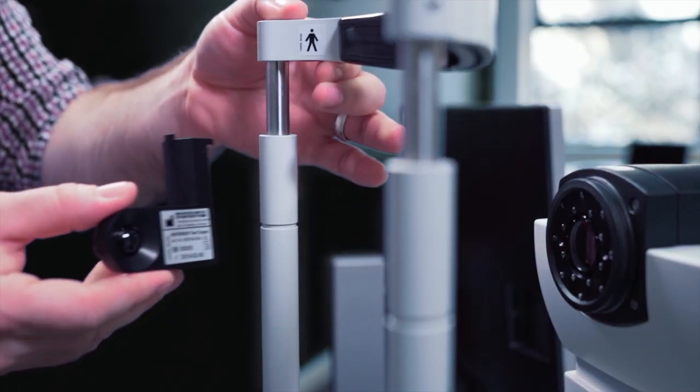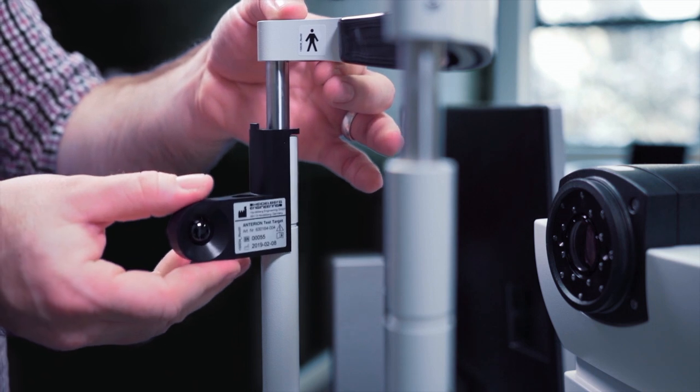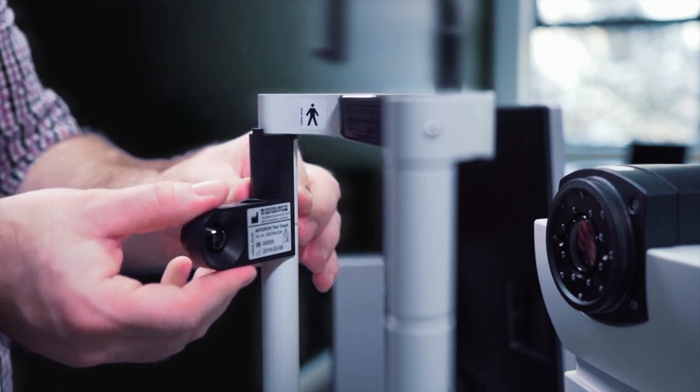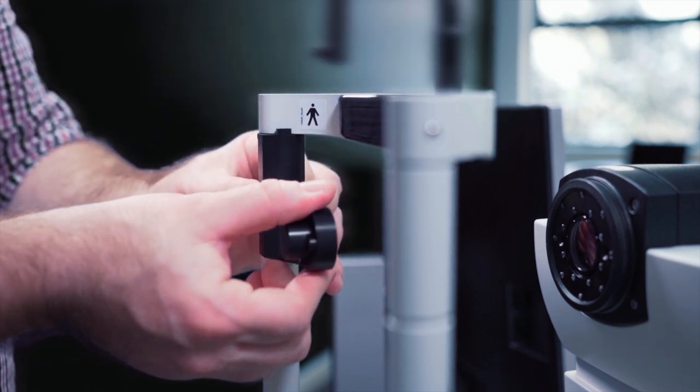Ensuring the test target is clean, we attach it to the headrest as demonstrated.